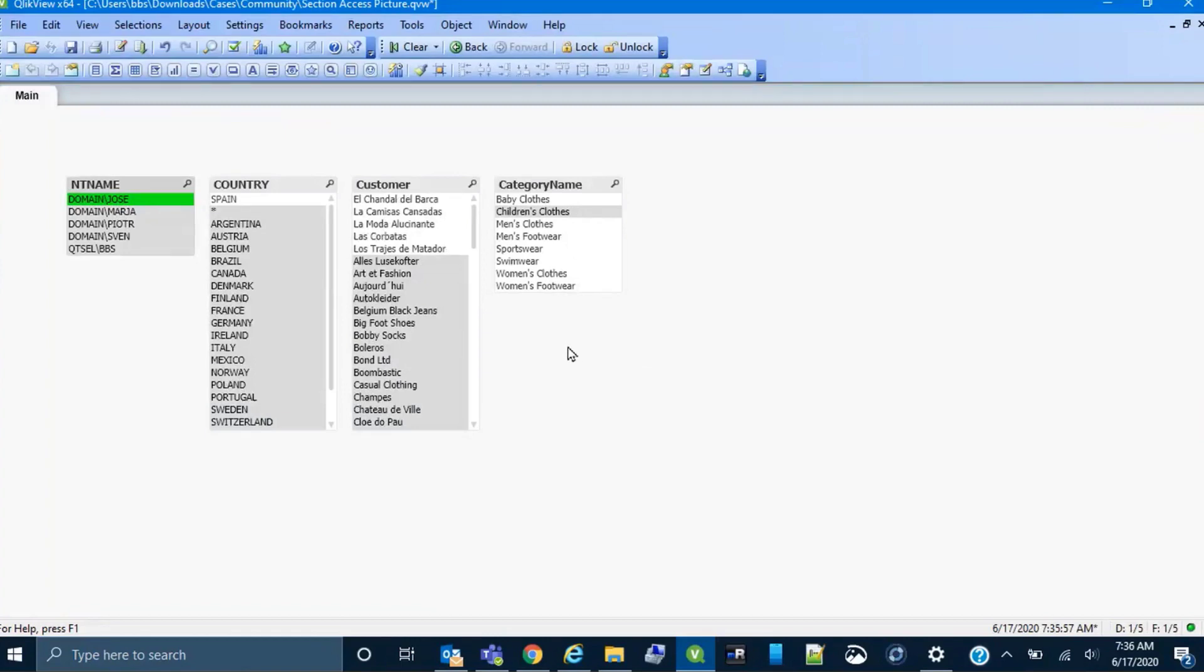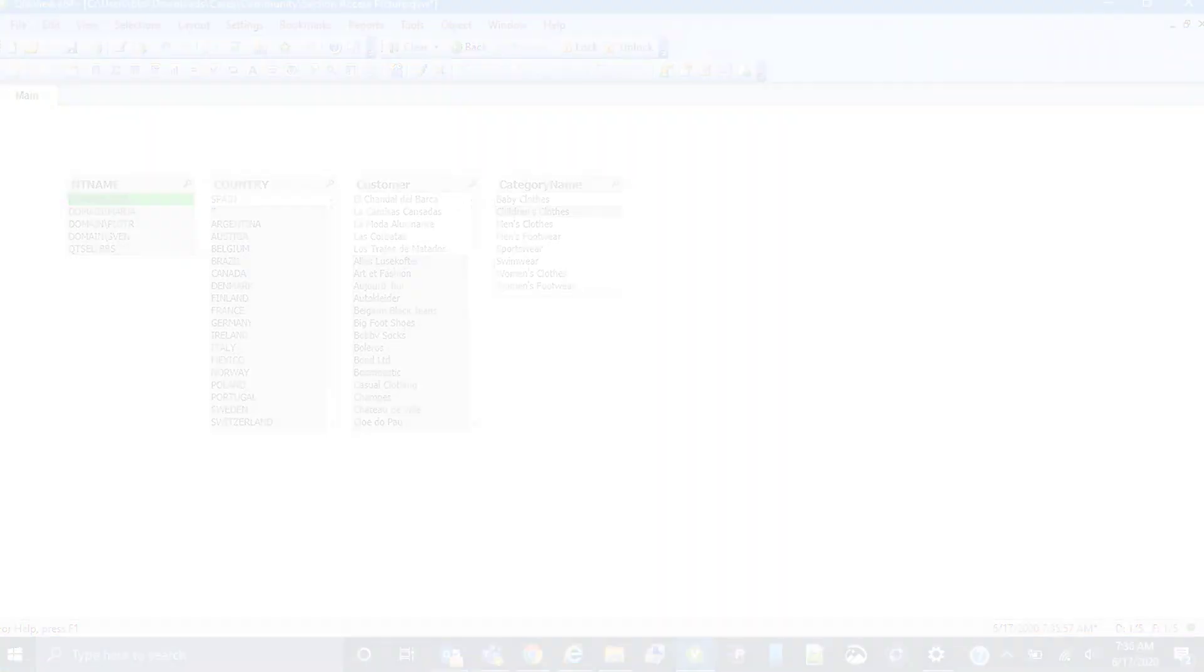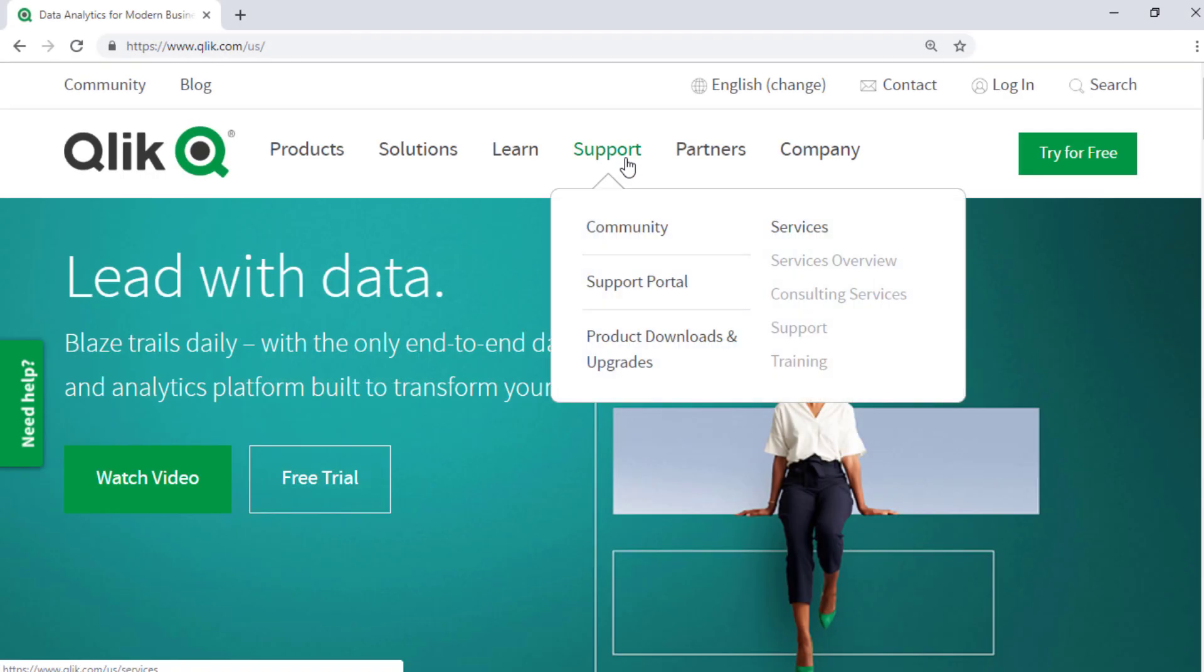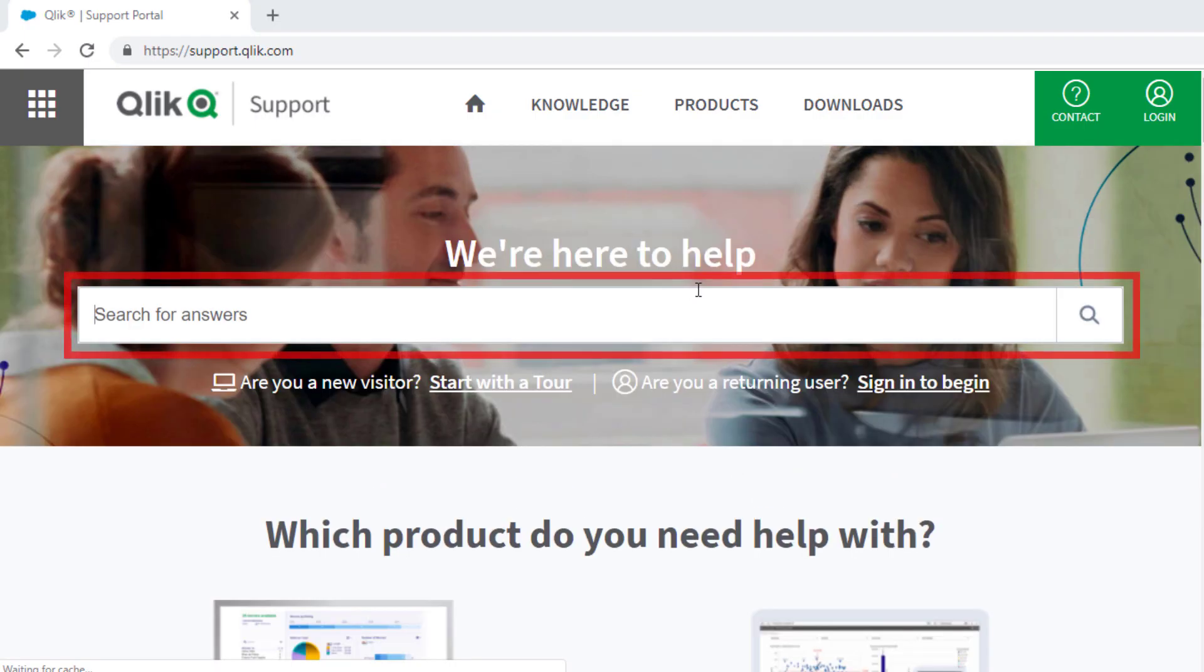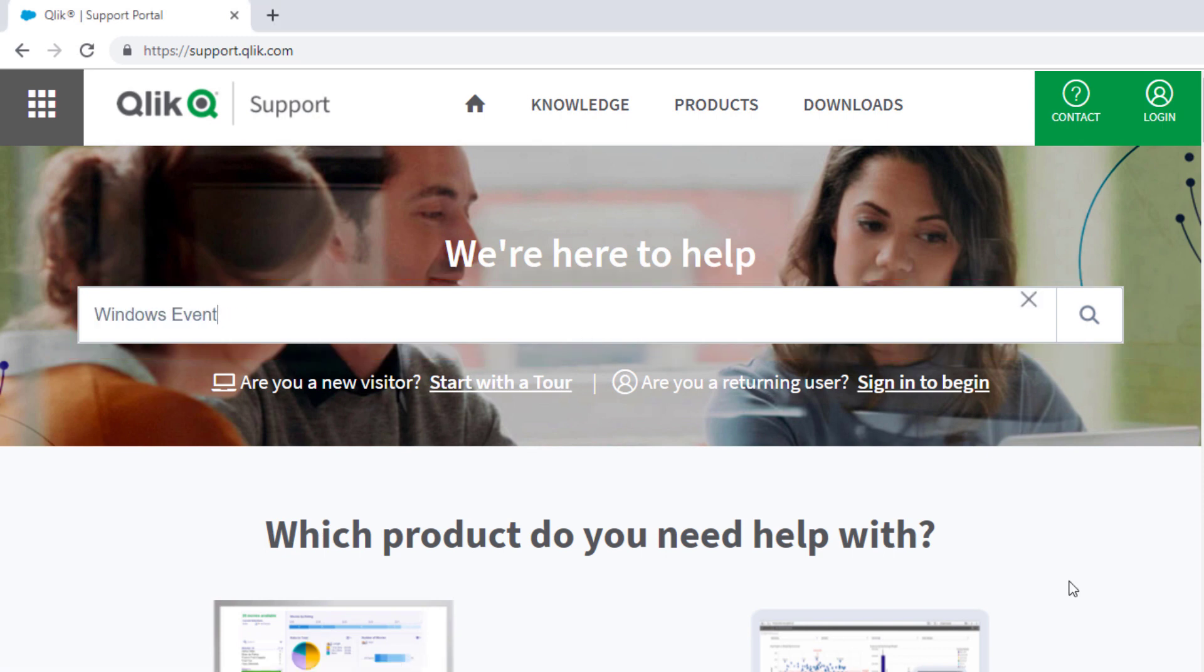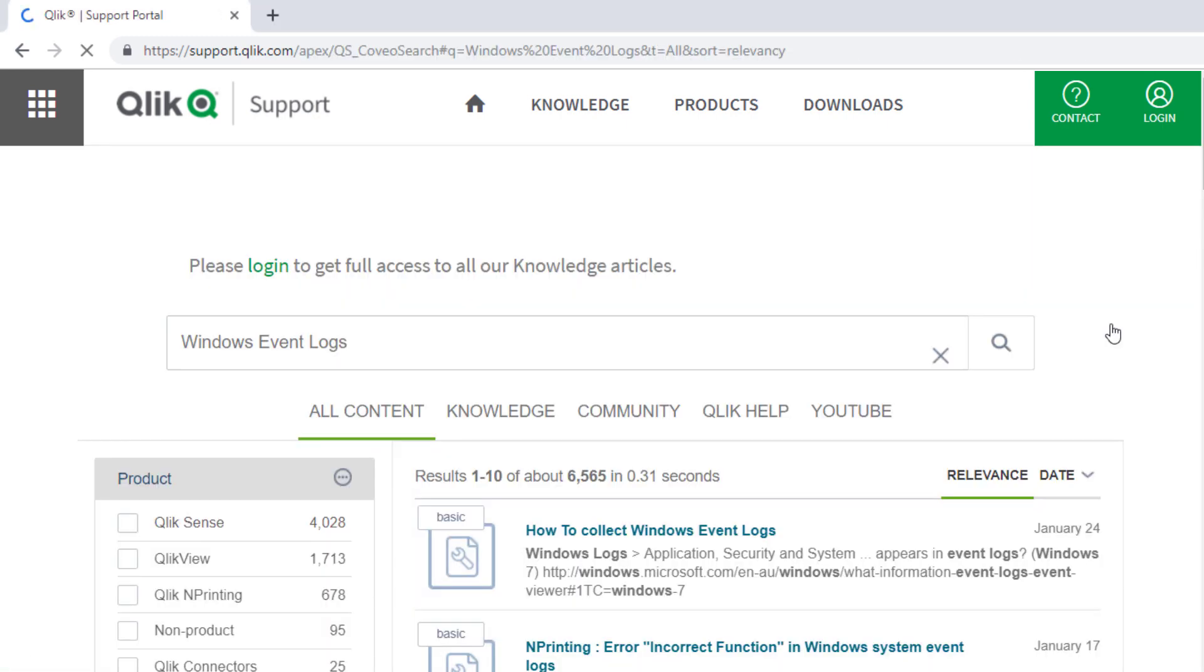I hope this helps with troubleshooting your own section access. If you'd like more information, search for answers using the unified search tool on the support portal. It searches across the support knowledge base, Qlik community, Qlik help site, and Qlik YouTube channels.